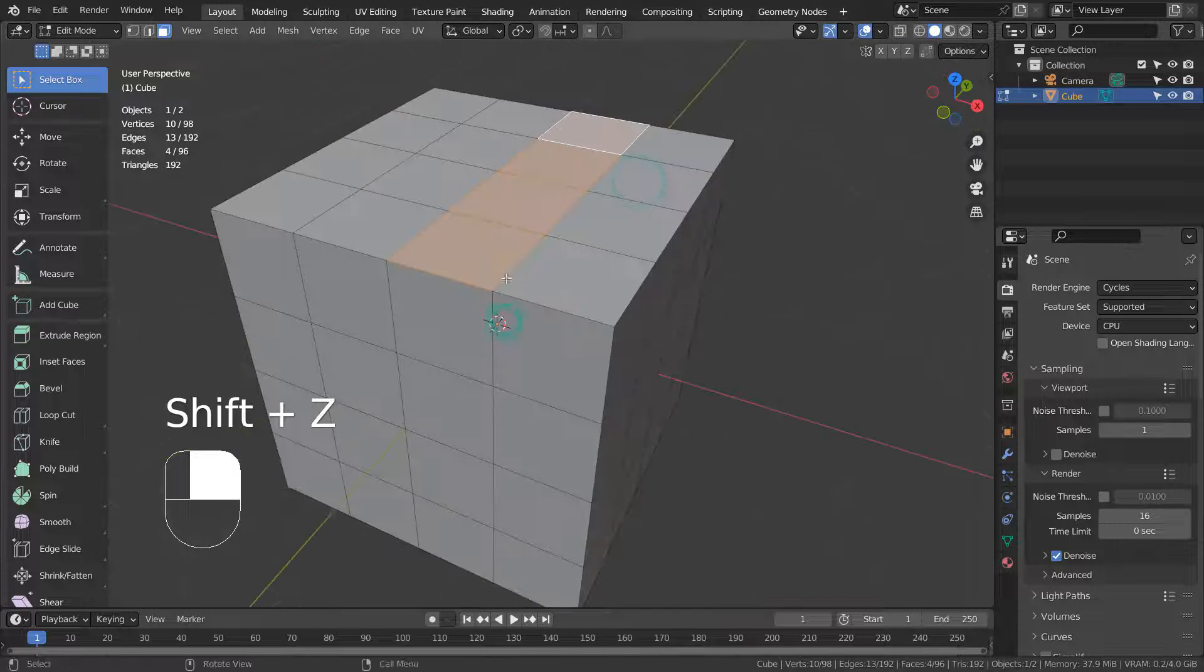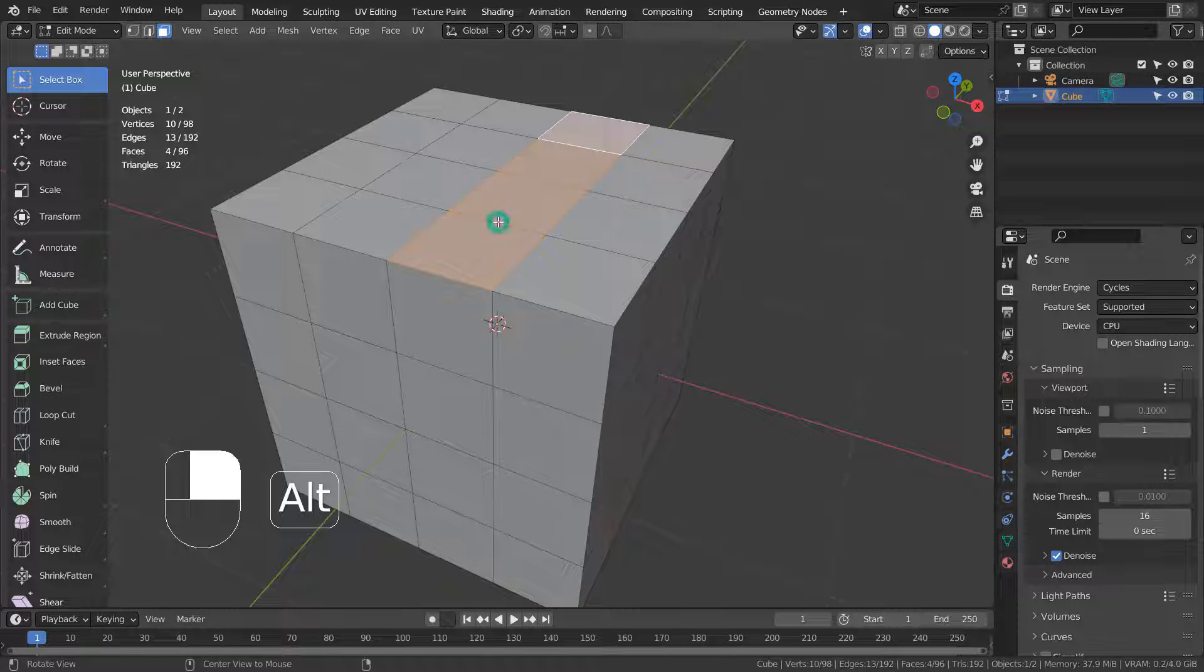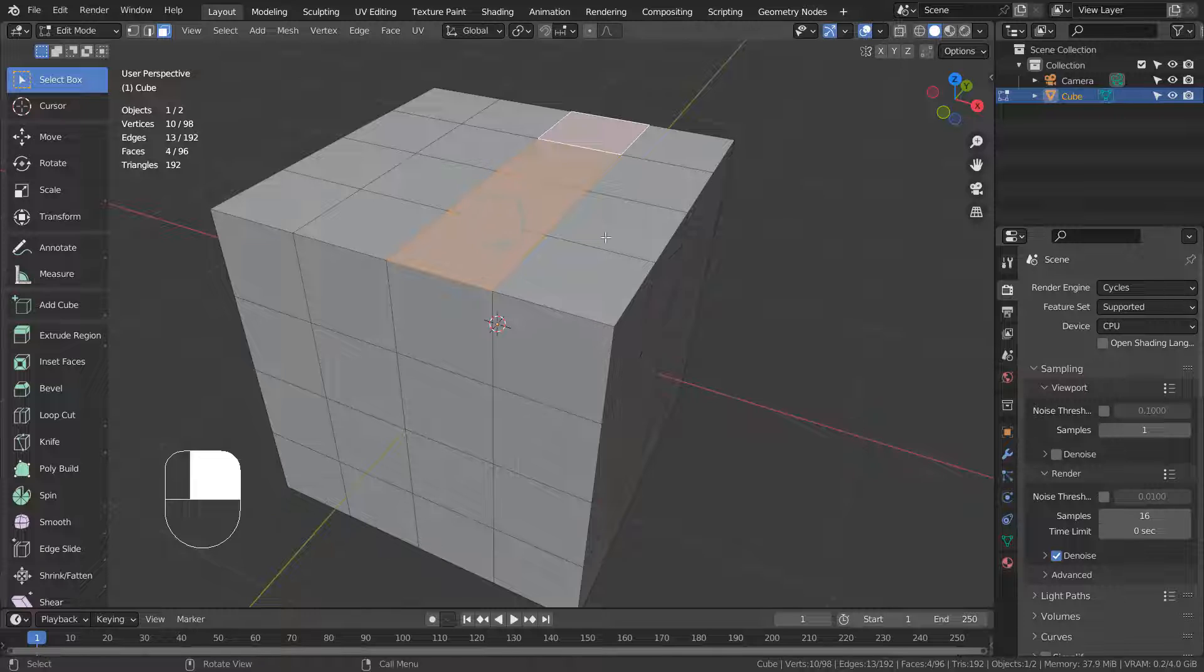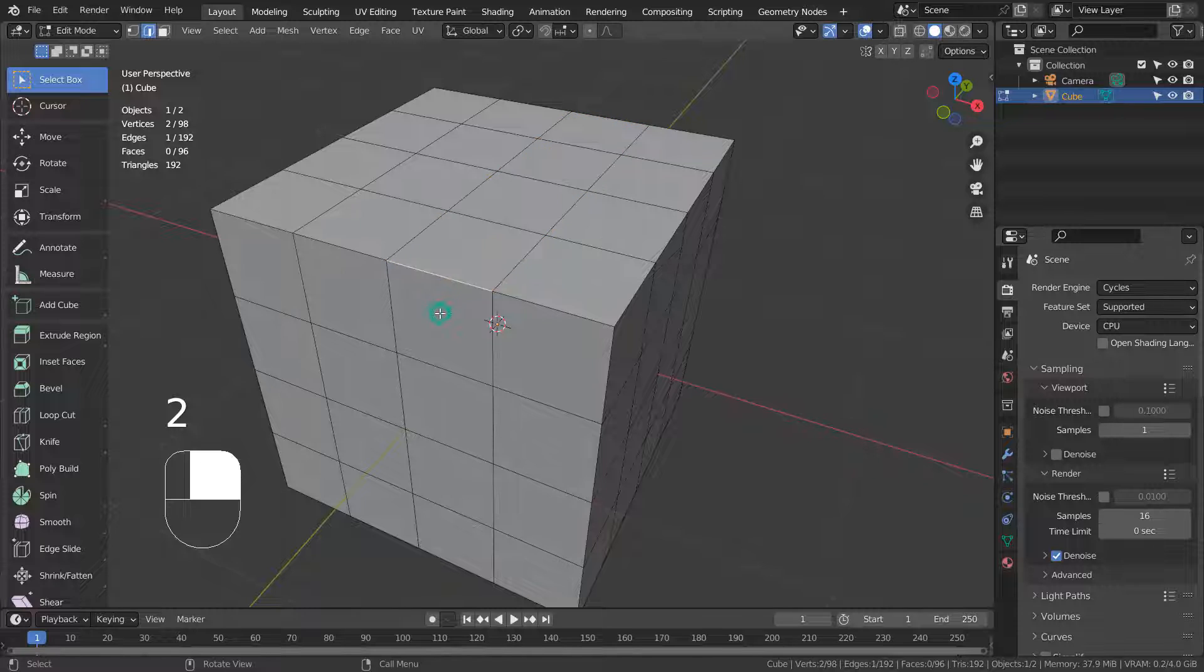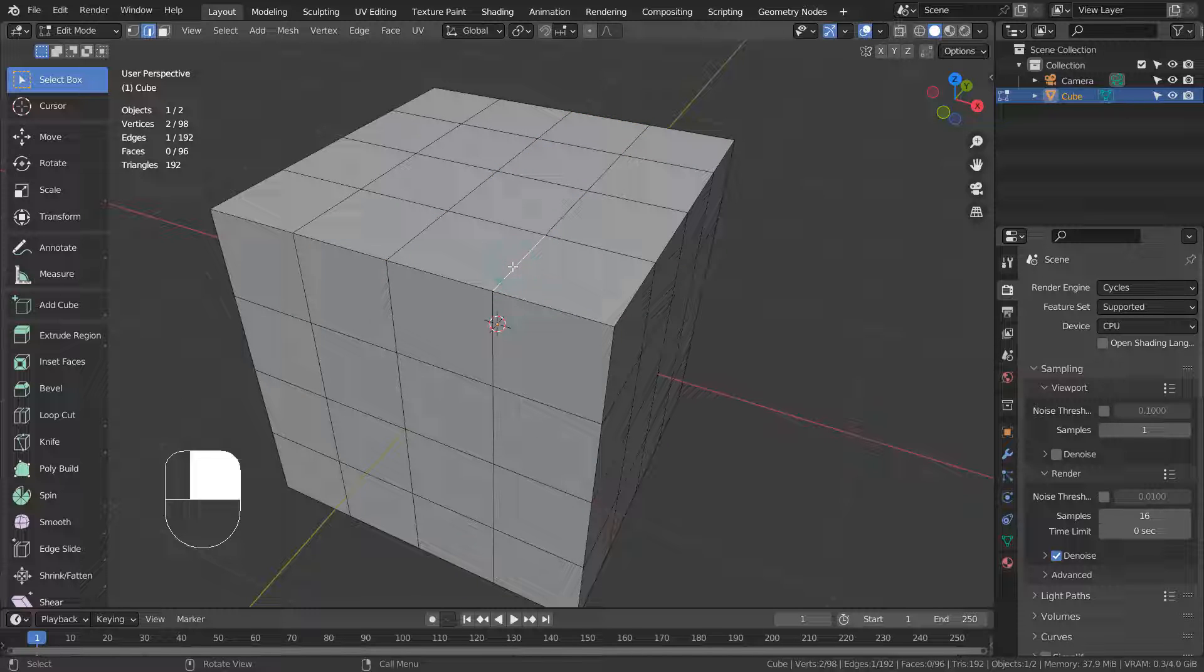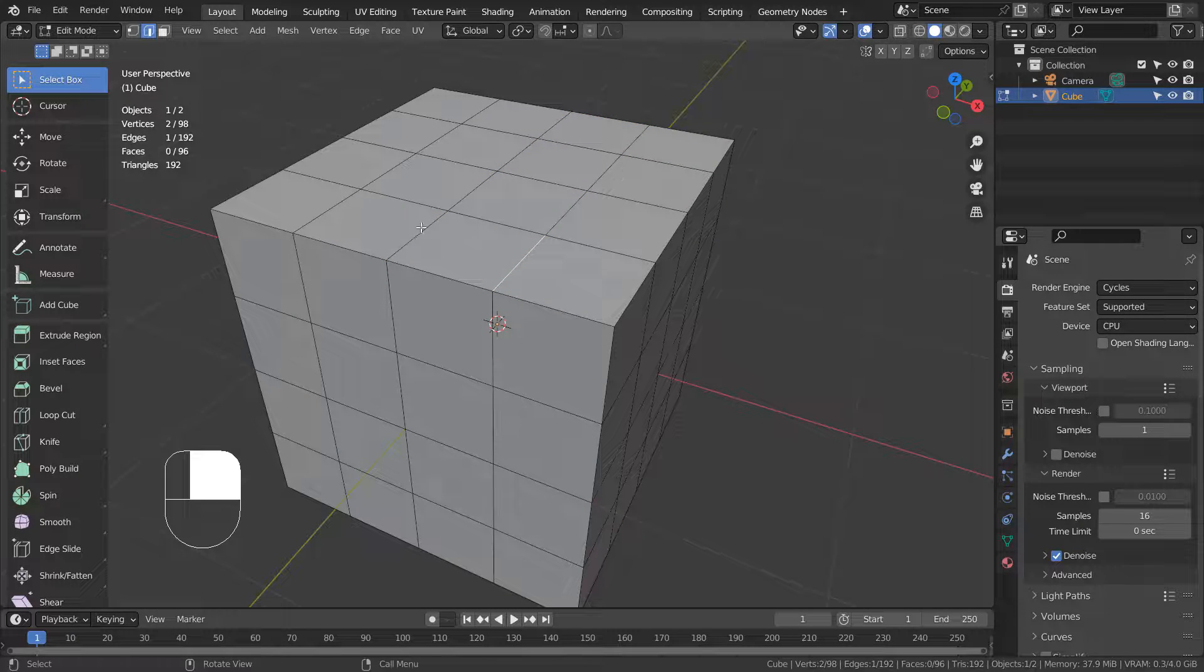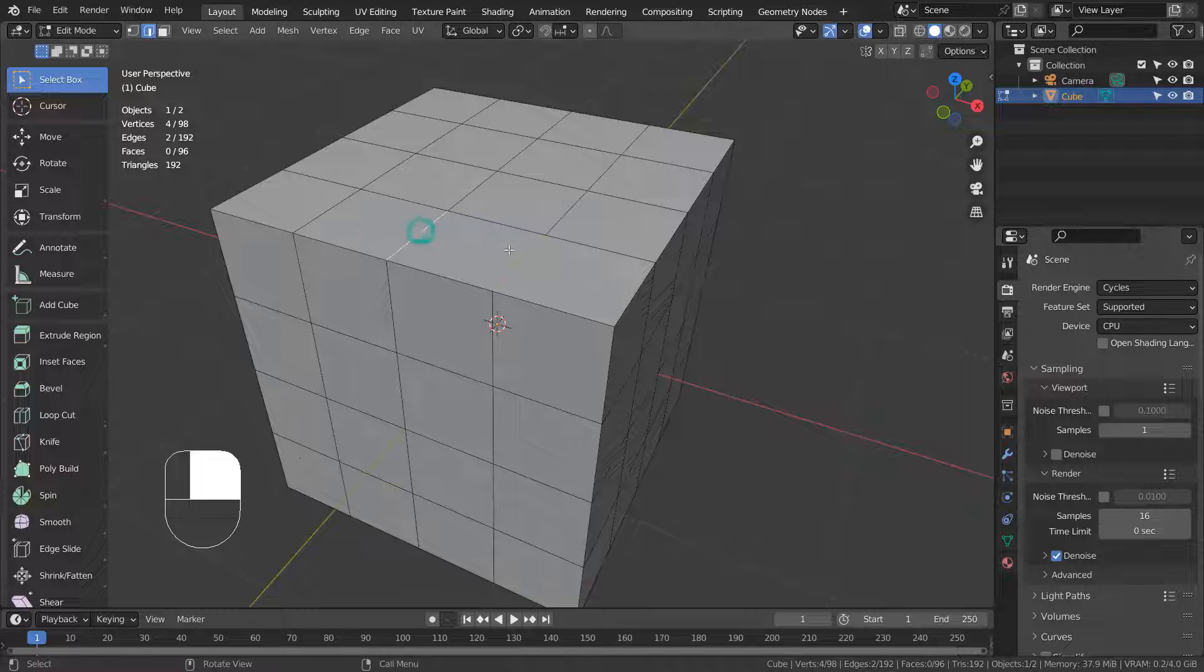At this point, there's no way to select a face loop. In Edge Select Mode, we can select two edge loops like this, but once we convert it to the face, that won't work either.